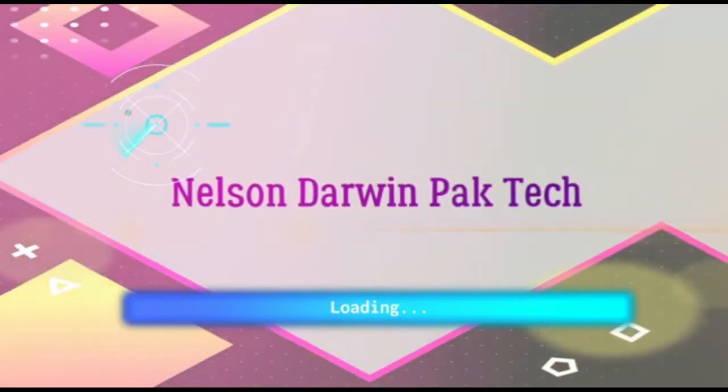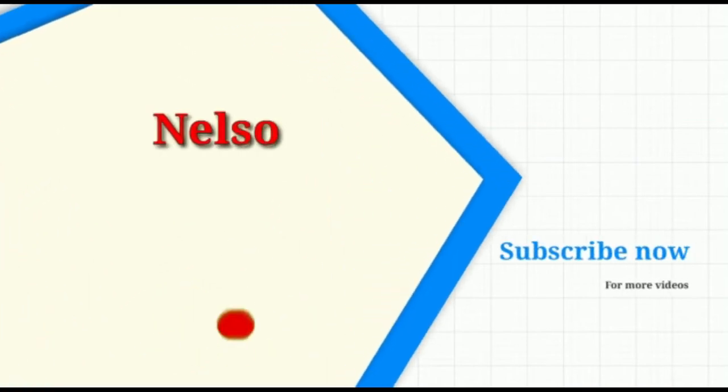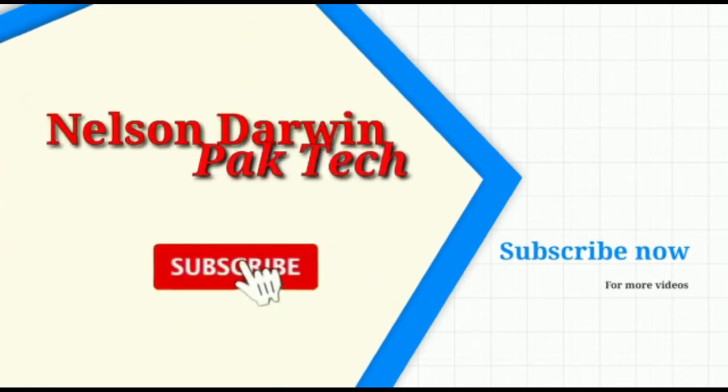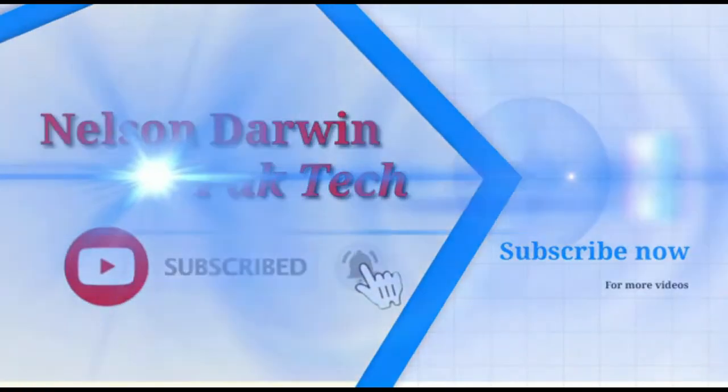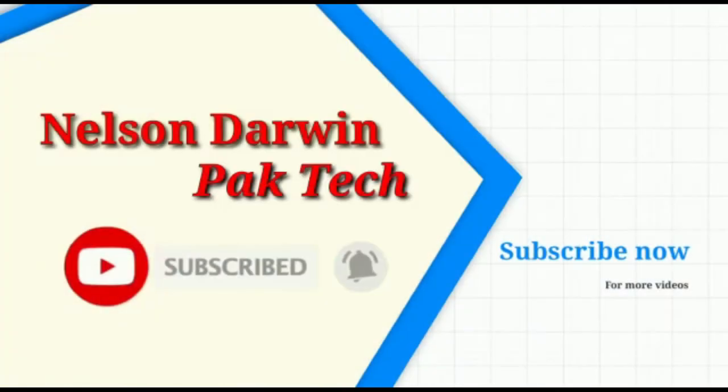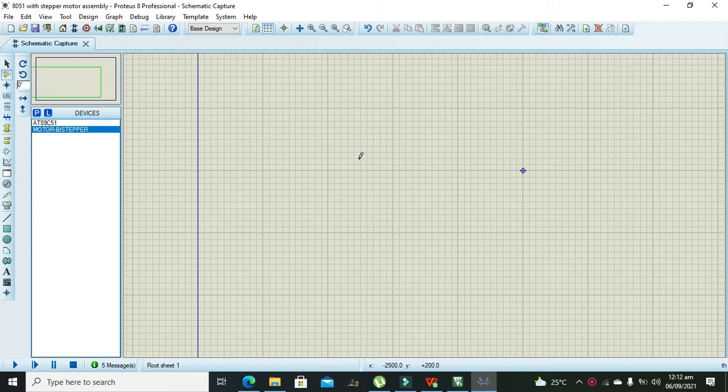Nelson Darwin Park Tech, subscribe for more videos. It's me Imad from Nelson Darwin Park Tech YouTube channel. In this video tutorial we will learn about the interfacing of a stepper motor with the AT51 microcontroller.